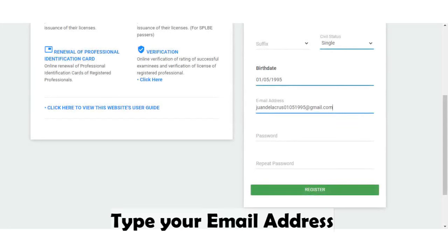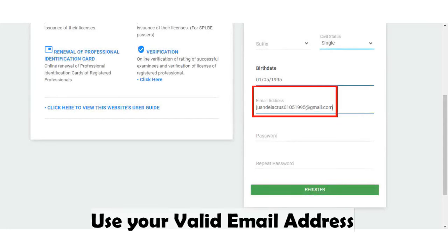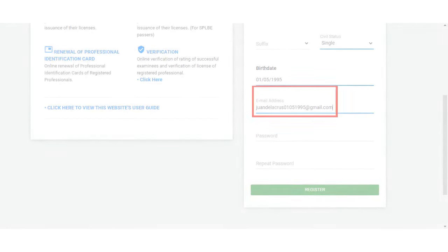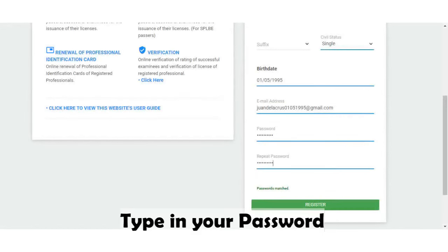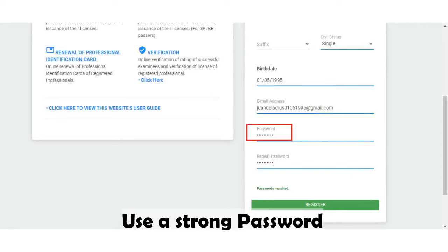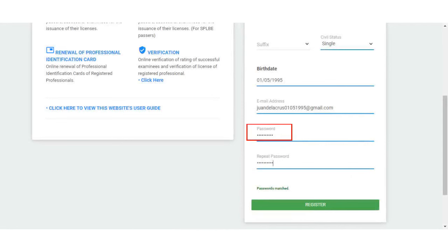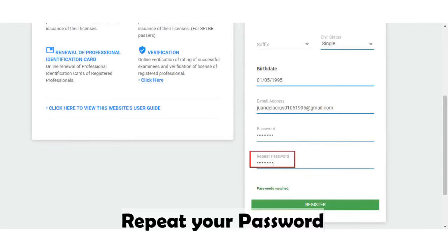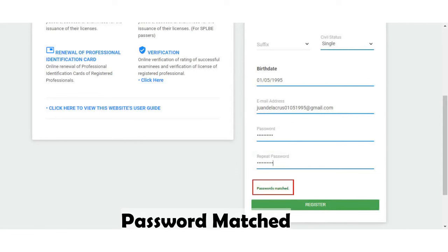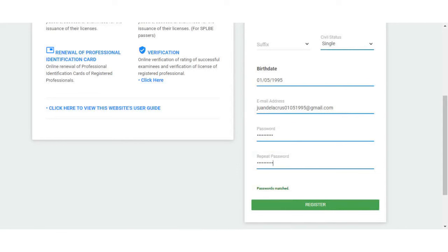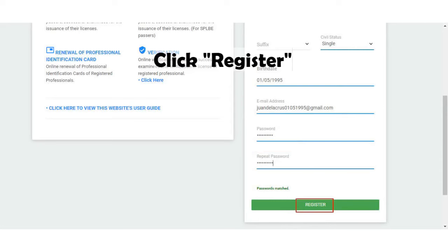Type in your email address — always remember to use a valid email address. Type in your password — always remember to use a strong password — and then repeat your password. If it says password matched, lastly click the register button.